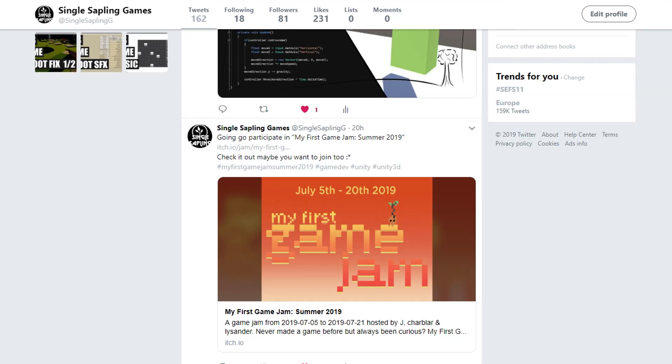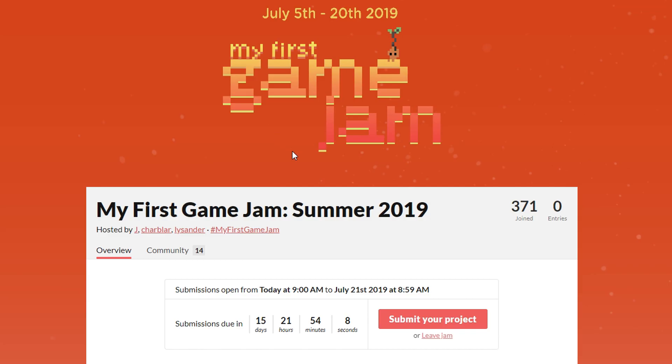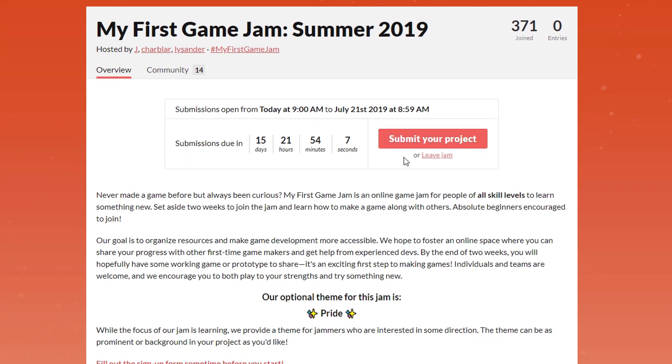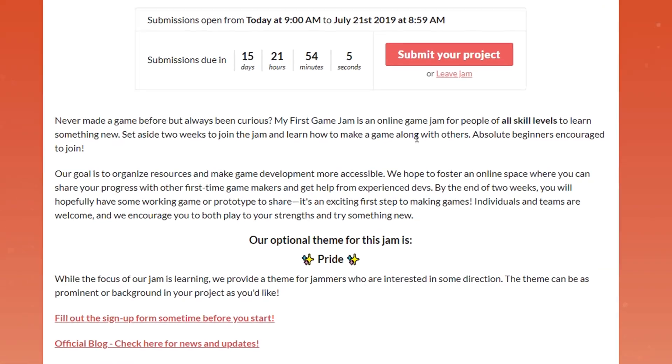Yesterday I tweeted that I'm going to participate in my first game jam, Summer 2019 on itch.io. I haven't checked anything out yet. This went live a couple of hours ago, I think two or three. So let's see the theme. Pride.